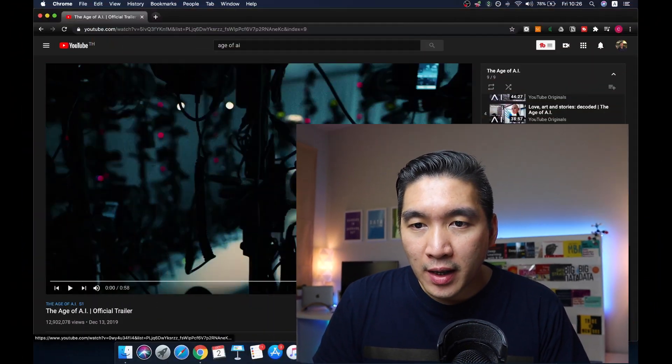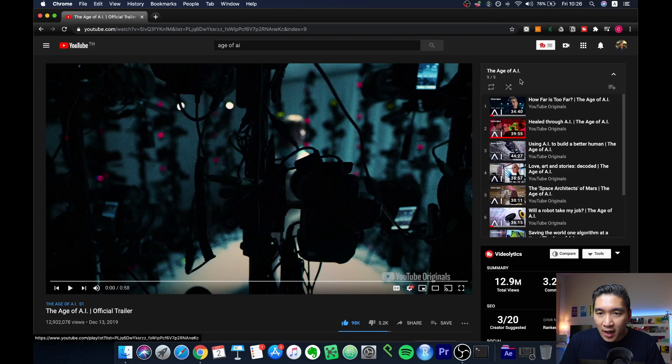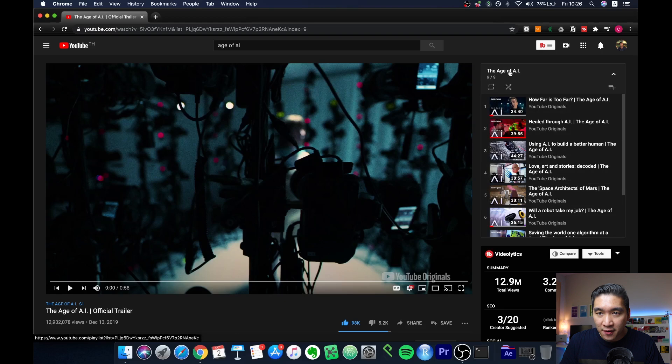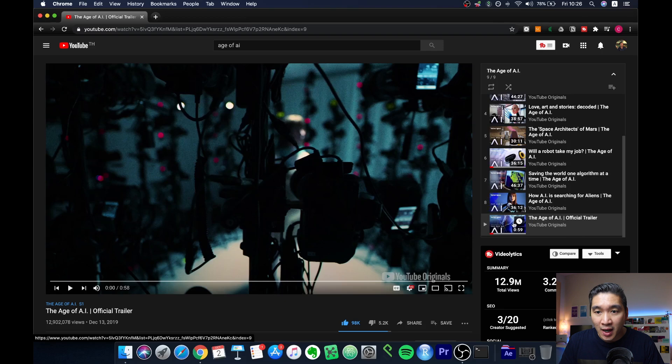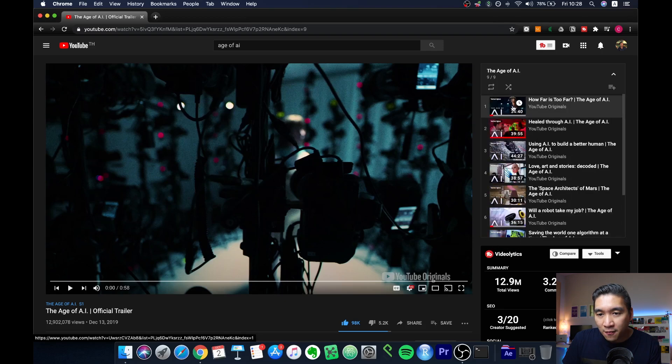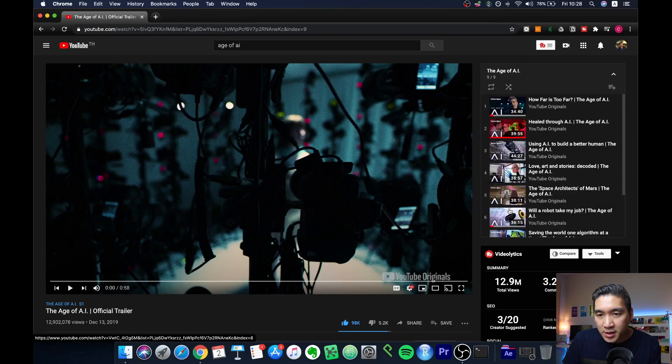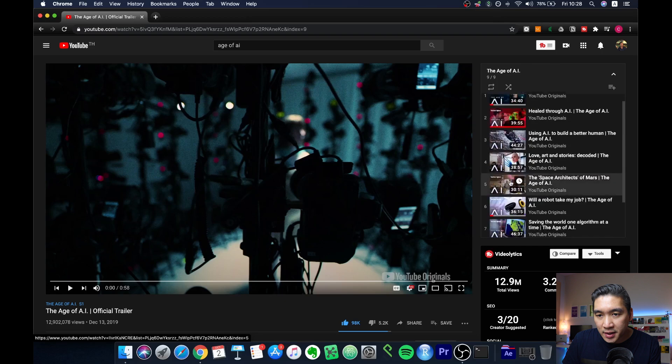As you can see here, The Age of AI is comprised of a total of nine videos in the playlist. The last video is the official trailer, which is about a minute long. The eight other videos are under an hour, ranging from half an hour to about 46 minutes. So let's take a look at the first video here.